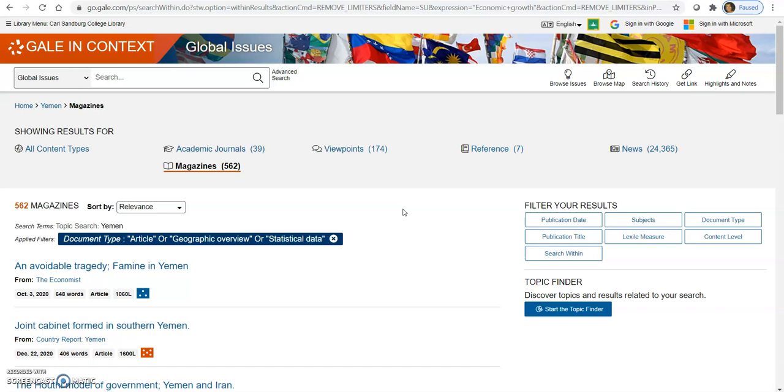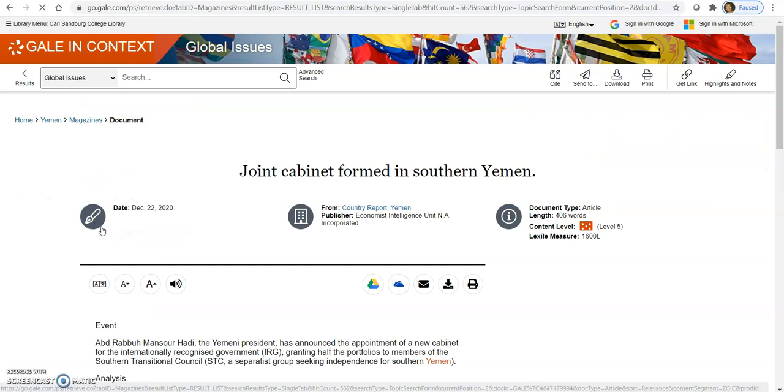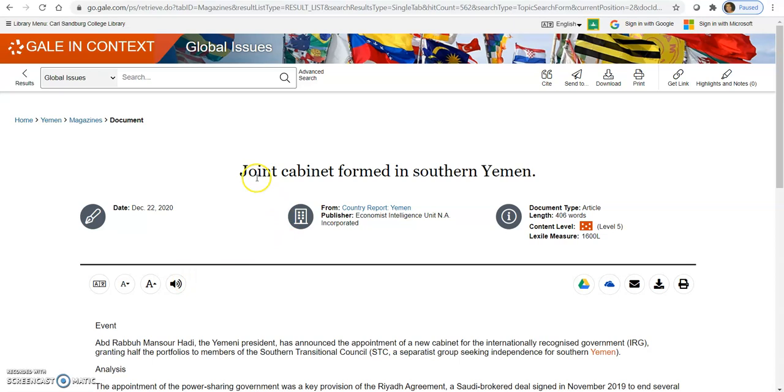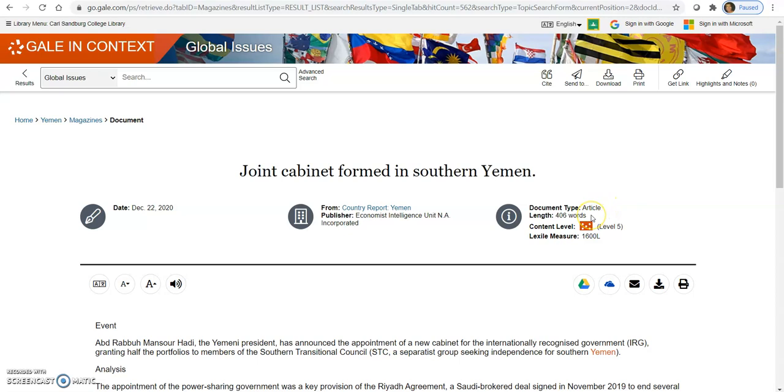So the next thing I'm going to show you are then the tools that are in some of these articles. Let's choose this one. So it's what article is going to look like when you open it. Up at the top, you're going to have the title of the article. Over here, you're going to have the date that it's published. This one doesn't have an author for it. So if it did, your author would be in this area. In the center, it tells you what periodical or magazine that it's from. Here's the publisher. To the right is what type of document this is and the length of the document also.